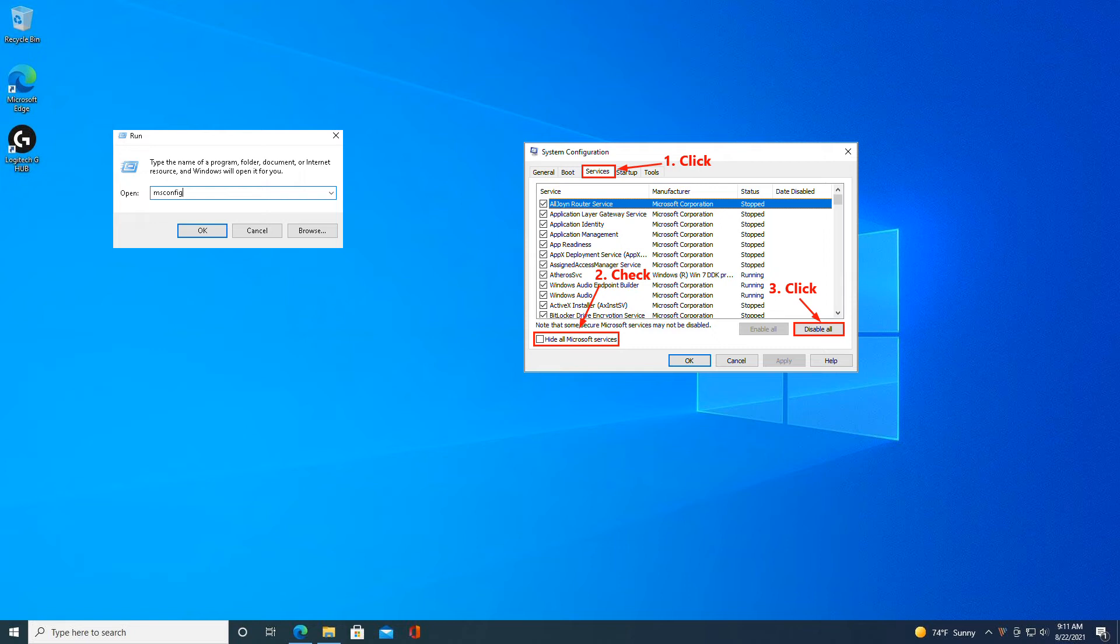Navigate to the Services tab, check Hide All Microsoft Services and then click Disable All.